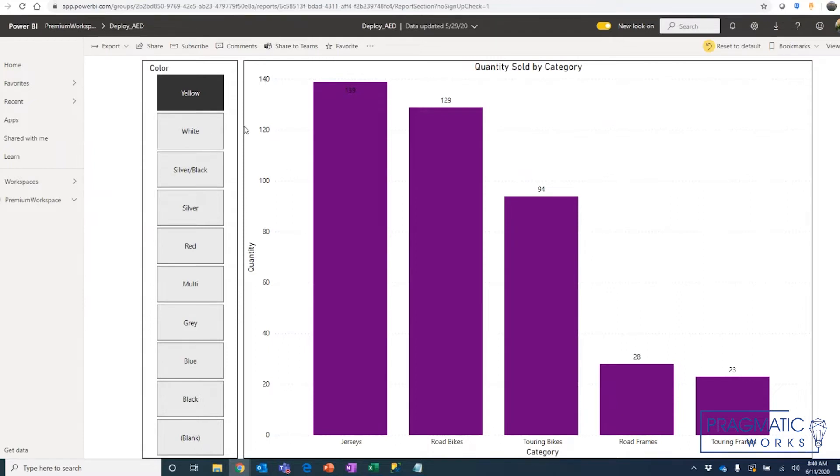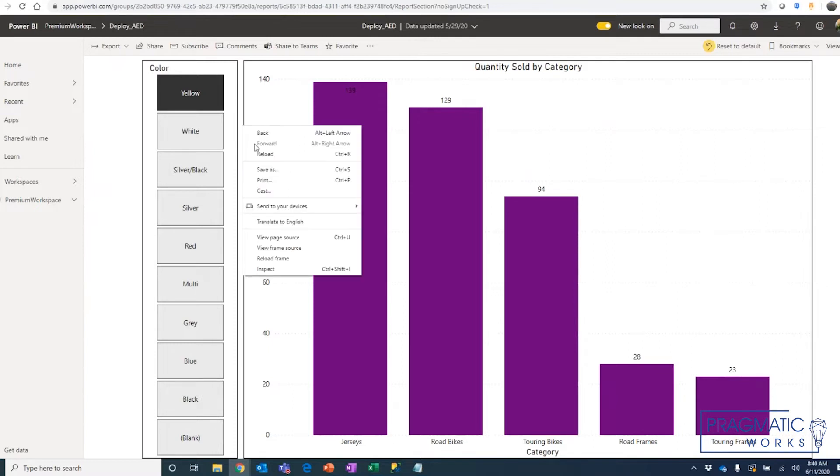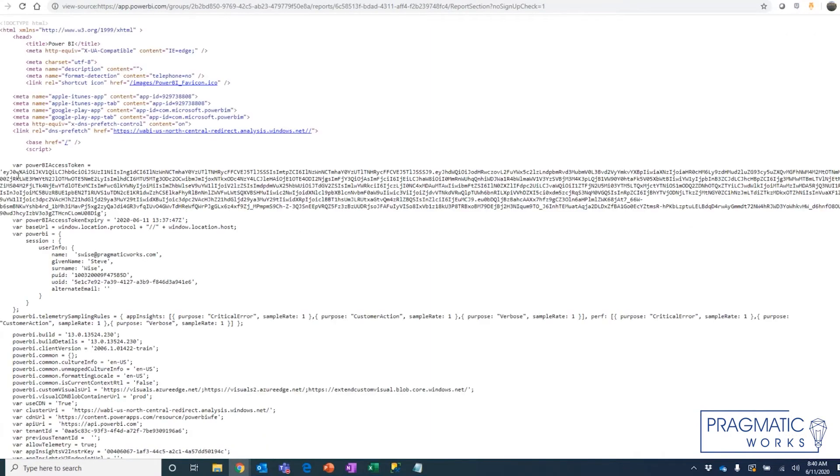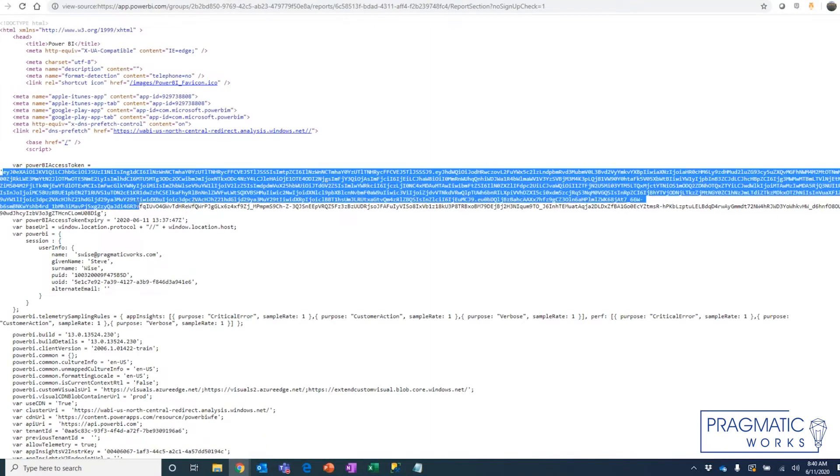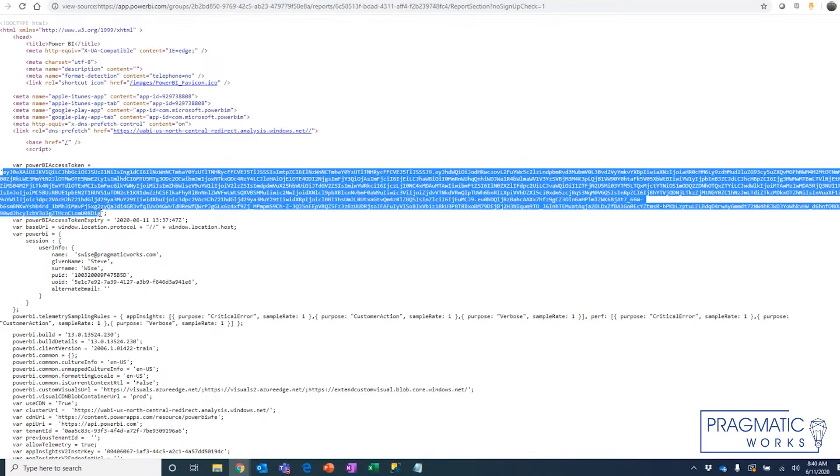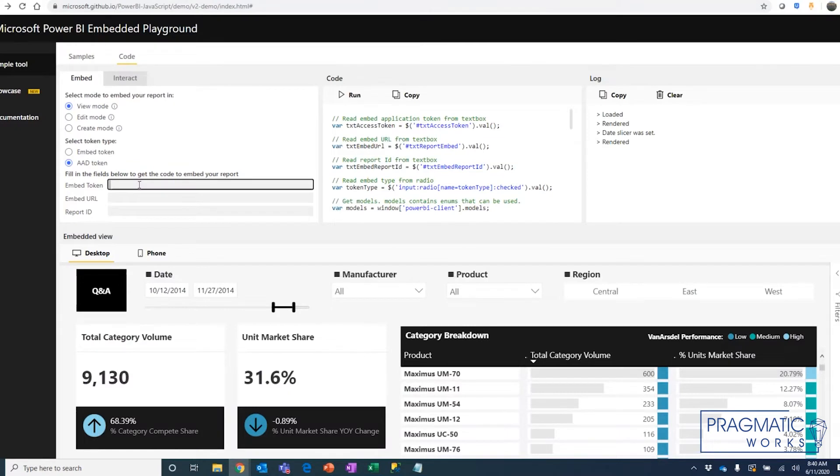And to get the embed token from this, there is a way to do it in PowerShell, but a real quick and easy way to do this in Chrome is to just right-click and view the page source. And here in the page source, you'll see this very long string is the embed token for this particular session. So I'm just going to copy that and paste it right here.